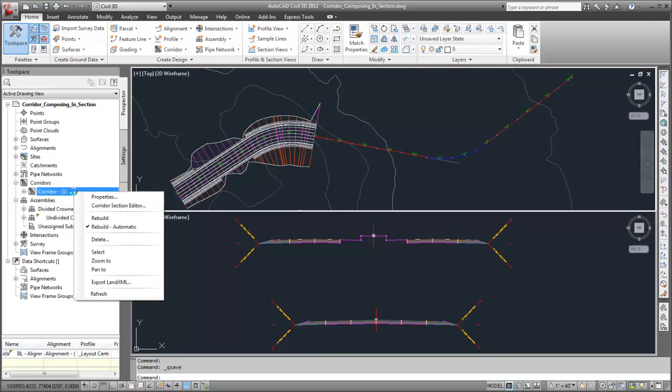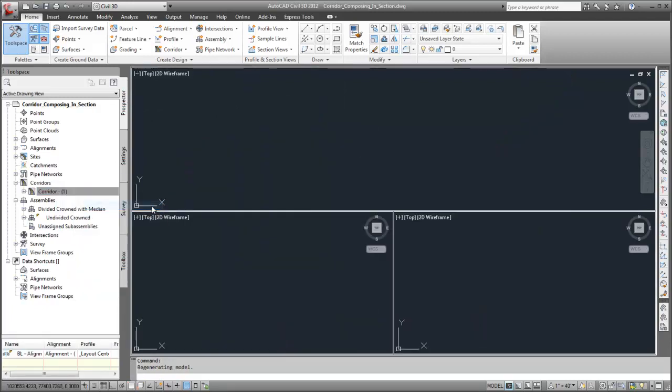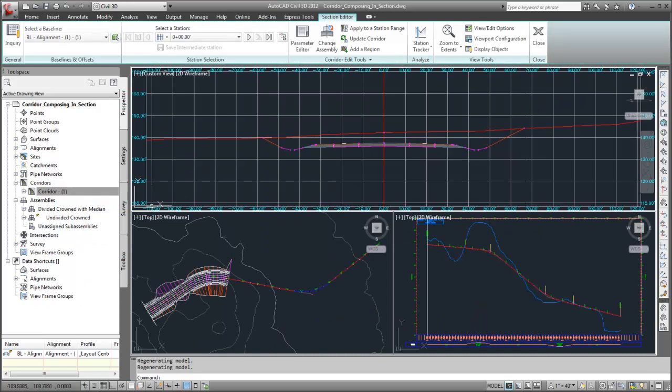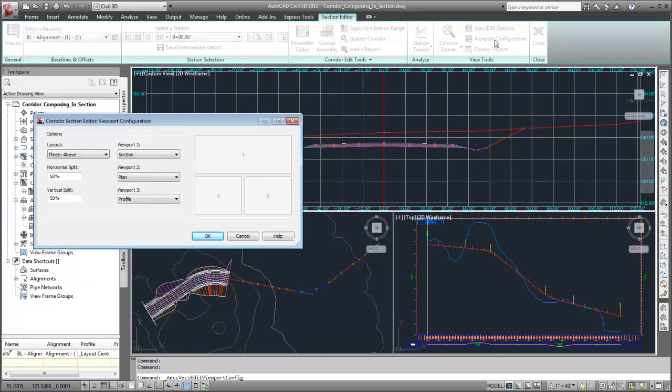First, I'll view the corridor in Section Editor. The viewports that are shown are determined by the customizable Section Editor viewport configuration.